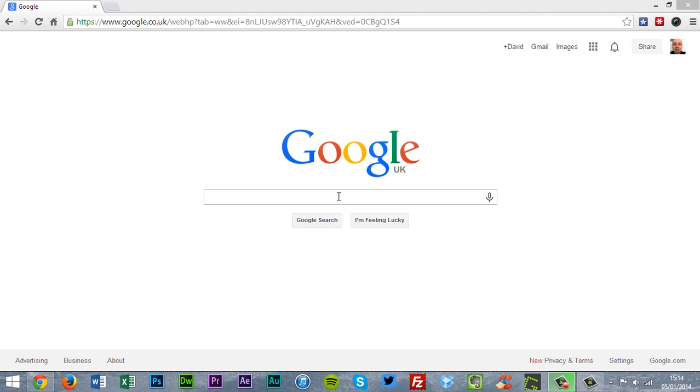I want to start straight off with an easy one. I'm going to show you Google Voice Search, but not on mobile, on the desktop.